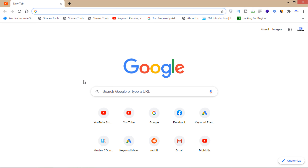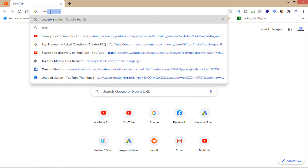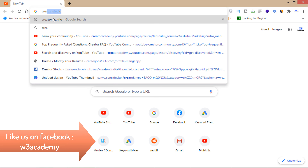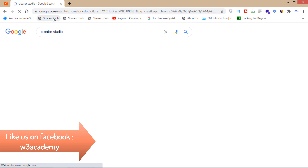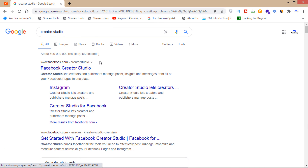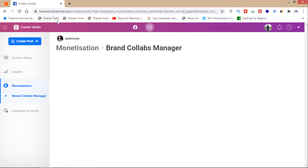First of all, you will have to open your browser on your mobile or desktop, then open Creator Studio. As you can see, search for Creator Studio in Google, and then here is the option for Instagram. You'll have to click here on this Instagram button — it's Creator Studio on facebook.com.